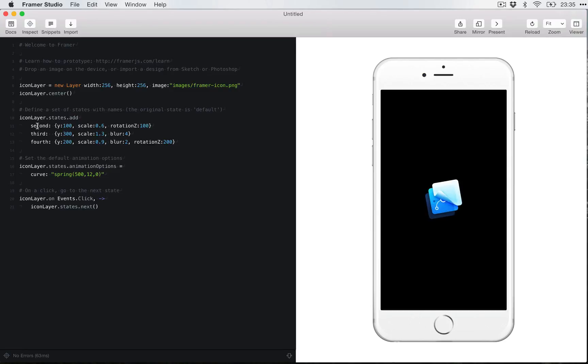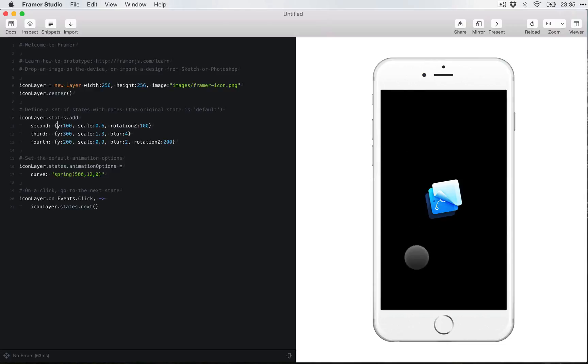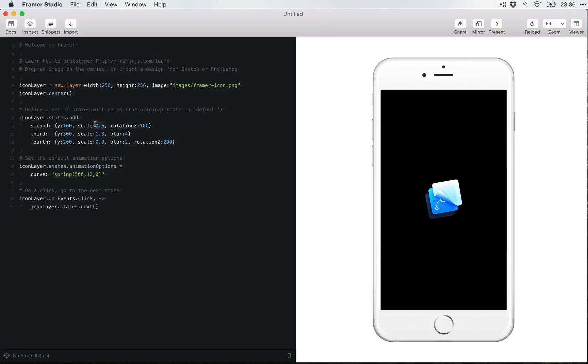So if we go trying to just look at the code and try to figure out what it's doing, we have name of the states probably and have the Y, which you can guess is the position in the Y axis. You can see the second state is the lowest value for Y, so it means that it's up and it's going to scale down because it's lower than one. So it's going to make it smaller and then it's going to rotate Z. I guess it rotates. Cool.